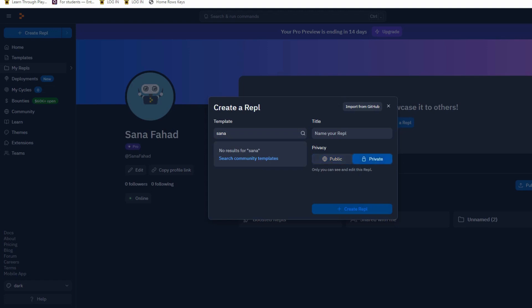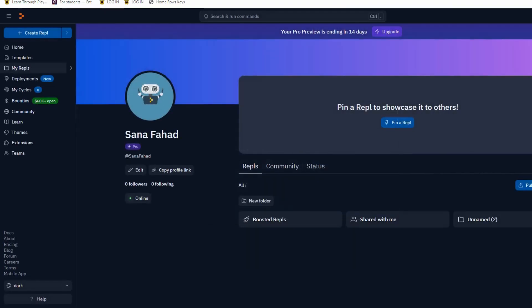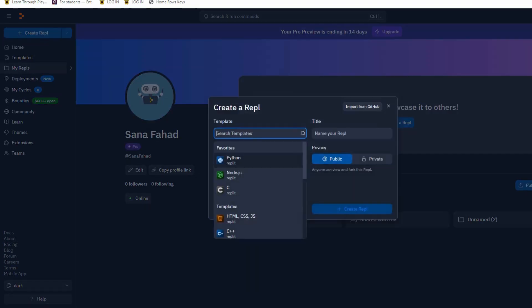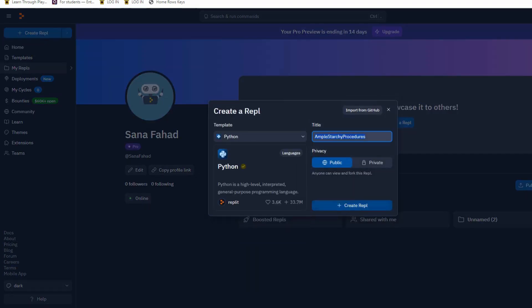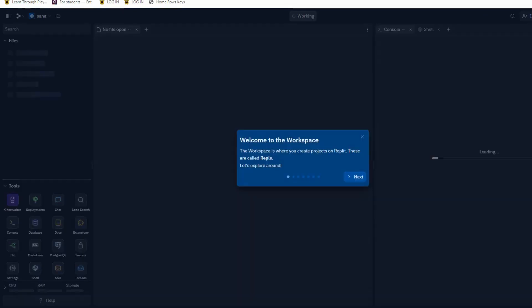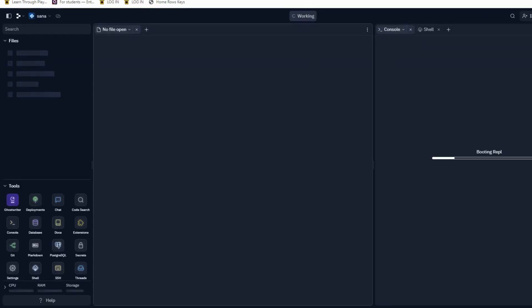You can share it as a public app, or if you want to create a new repl, you just type a name of your repl and click on 'Create repl.' So Replit has created this repl for me. It is empty for now.